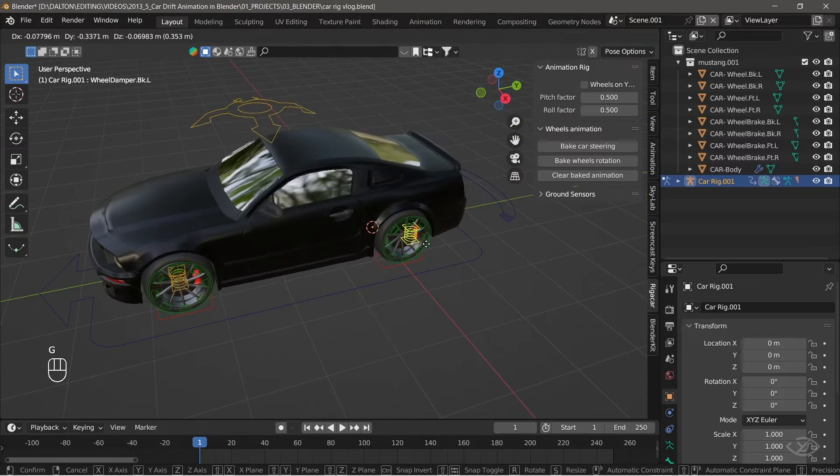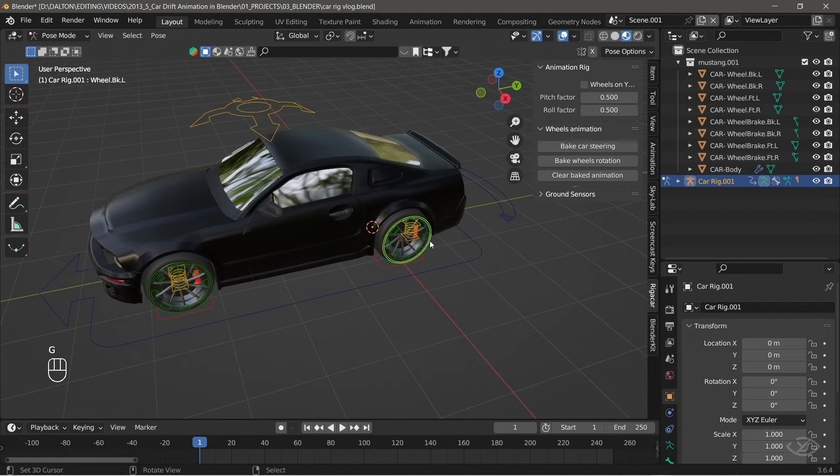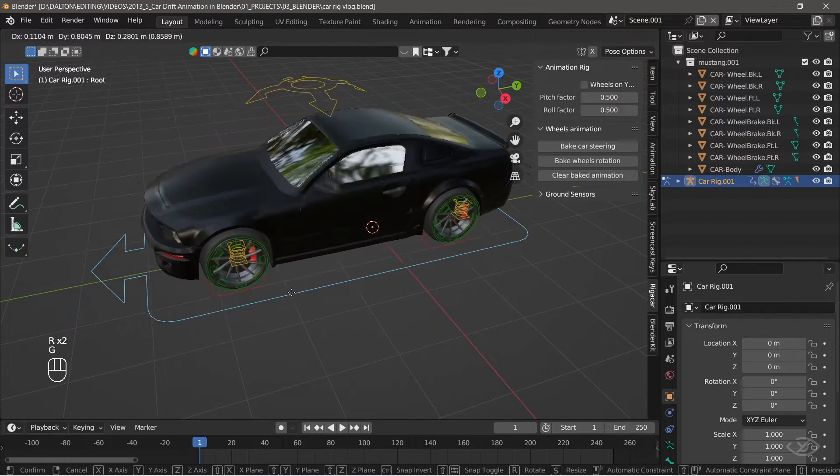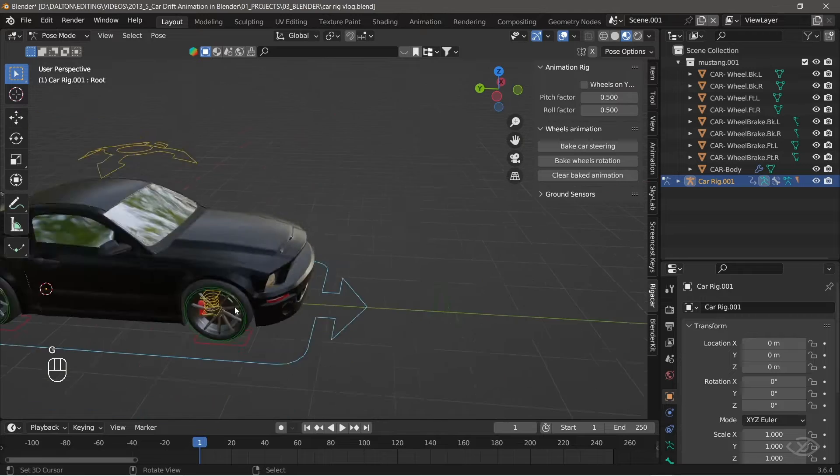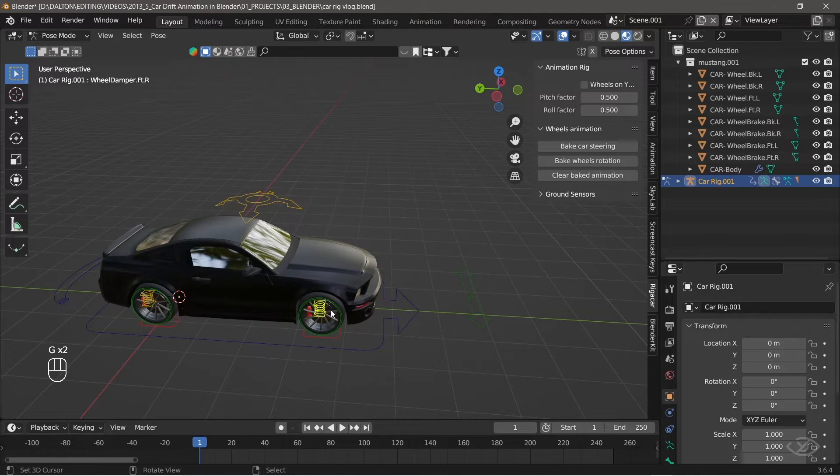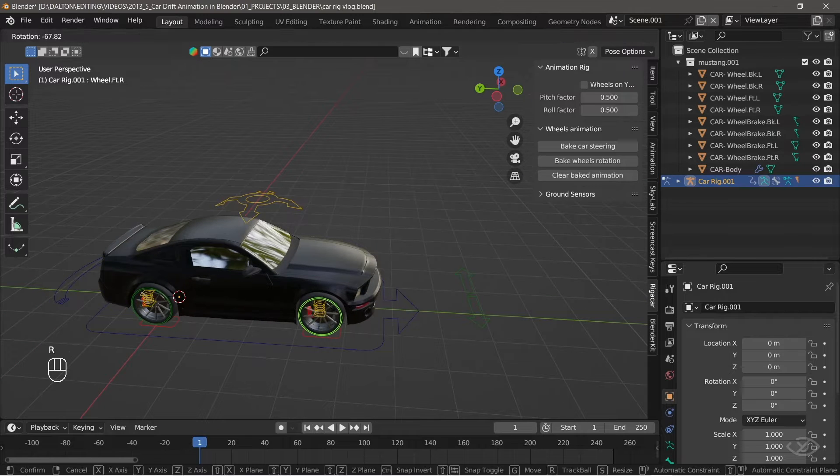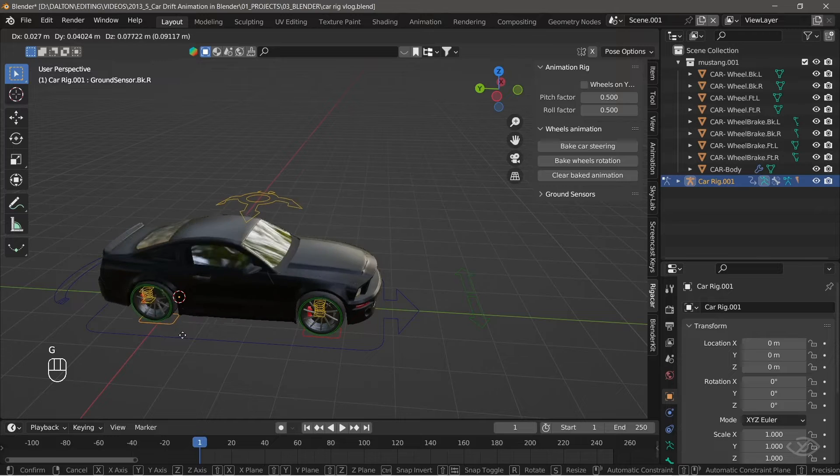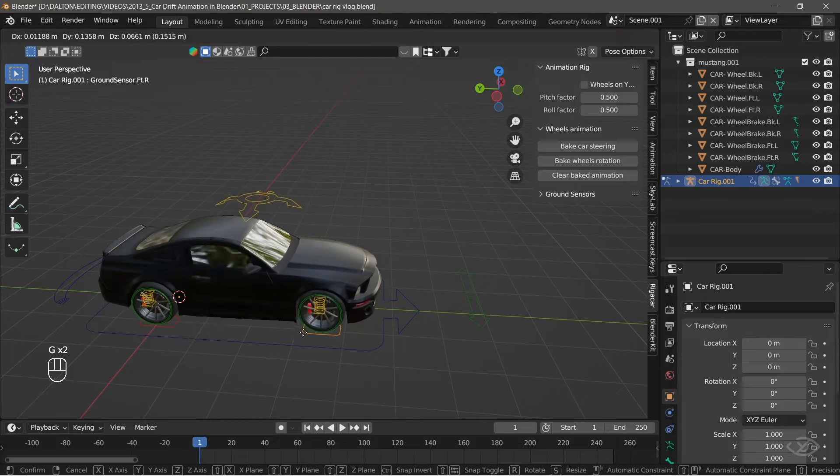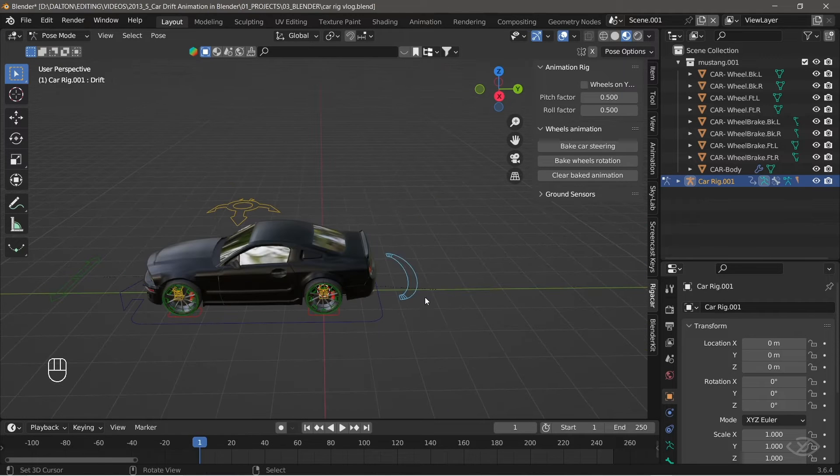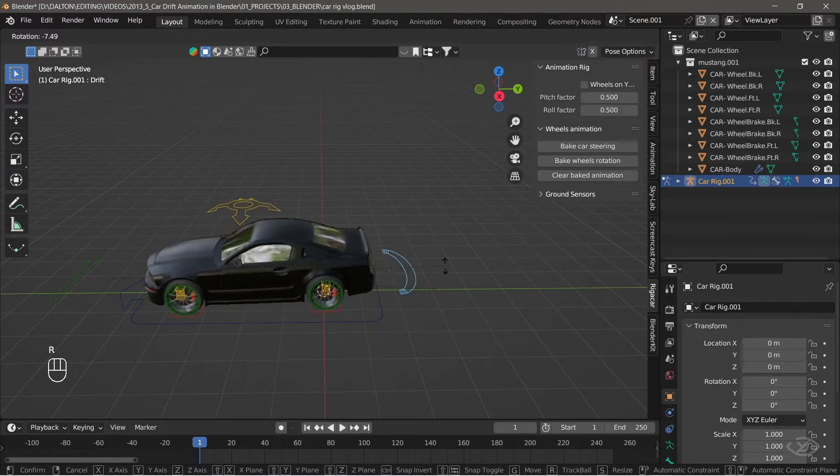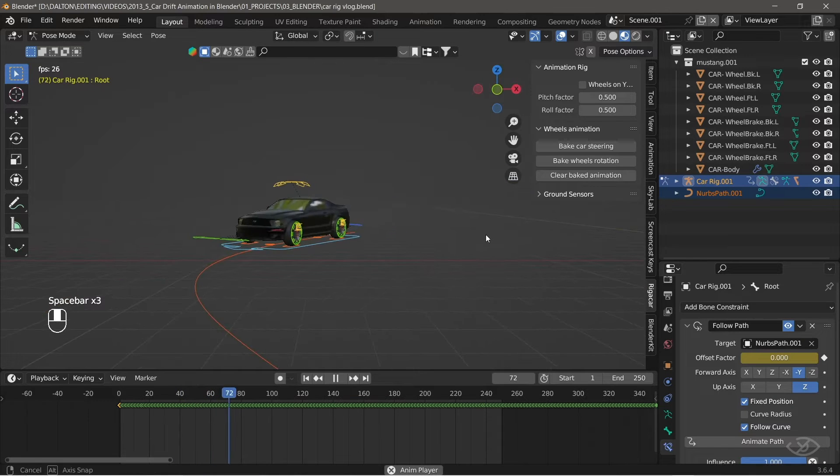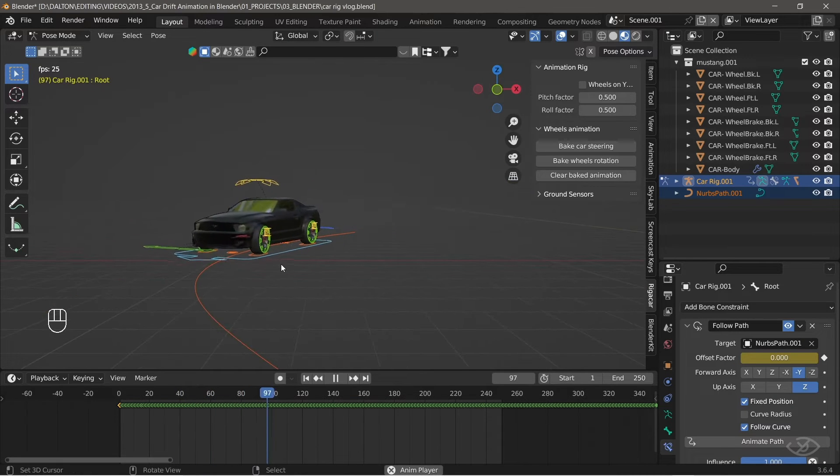Rigging a car is a tedious and time-consuming process, but the Rig A Car add-on can significantly speed up the rigging process by automating the placement of bones and controls for your car animation. This saves time compared to manually setting up a complex rig for a car model.